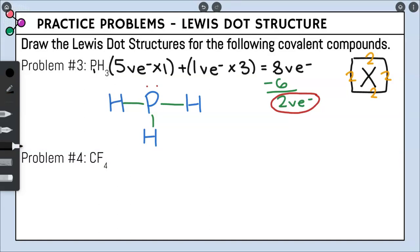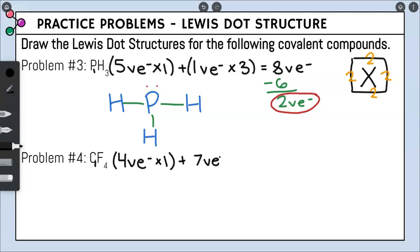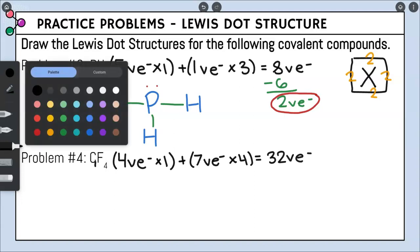Problem number four, we have CF₄. First step is to find the total number of valence electrons. Carbon has four valence electrons and we only have one carbon in our compound. Fluorine has seven valence electrons and we have four of them. Plugging this into the calculator, we have a total of 32 valence electrons — that's a lot.